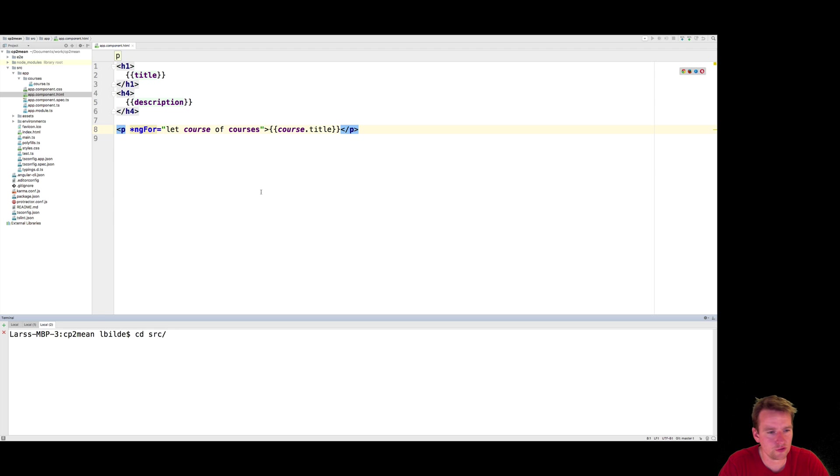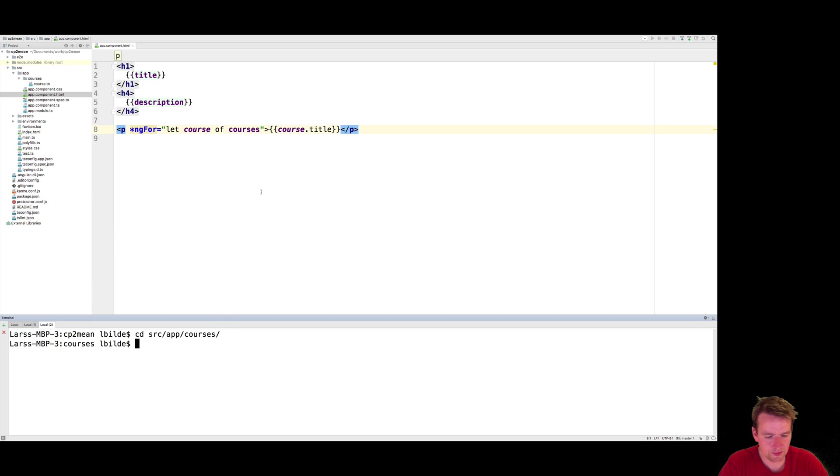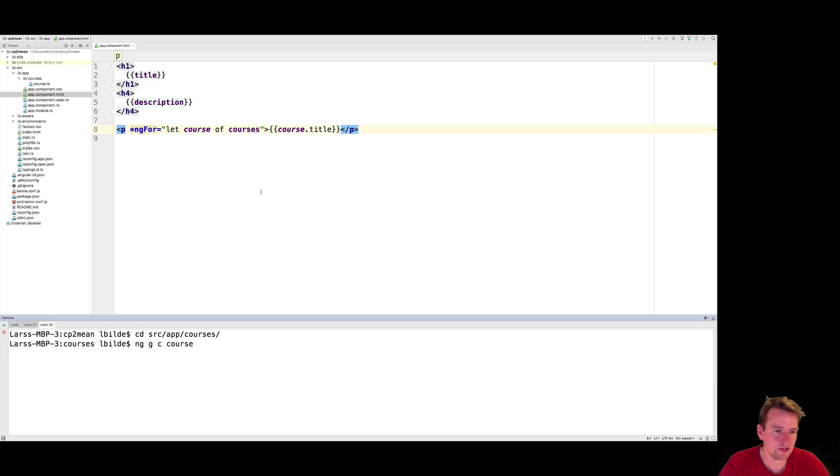I want it to actually go into the courses folder right here and generate. So I'm going to first go to the source folder, the app folder, the courses folder, like this, and then from here I'm going to do the generate, ng generate component course, like this.